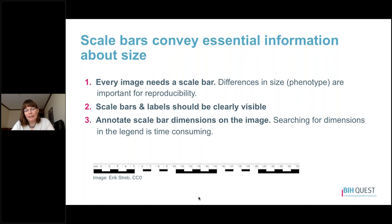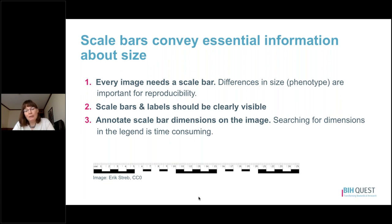Traditionally, investigators have put scale bar information — such as five micrometers — in the legend. This takes extra time for the reader to go down to the legend, find the scale information, and then return to the figure. Having your dimensions on the scale bar itself saves your reader time. This is especially true for large figures or figures with many panels where the legend ends up on another page.